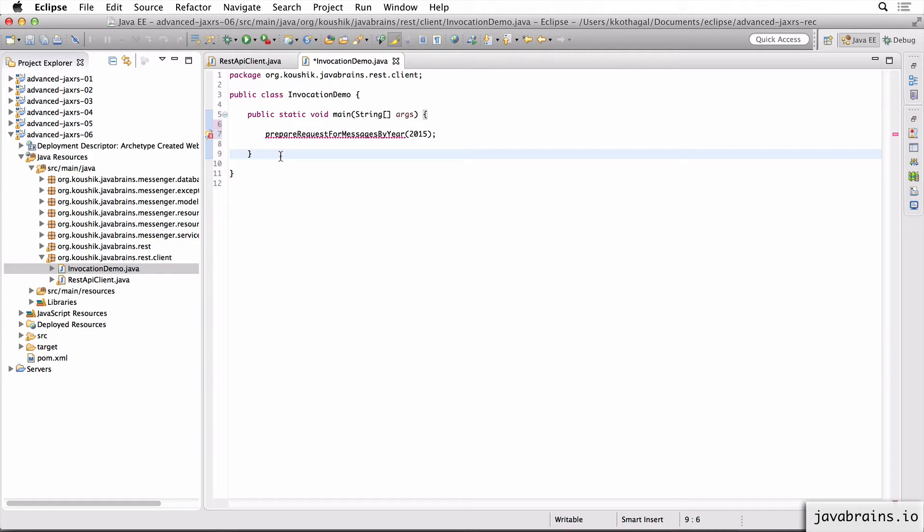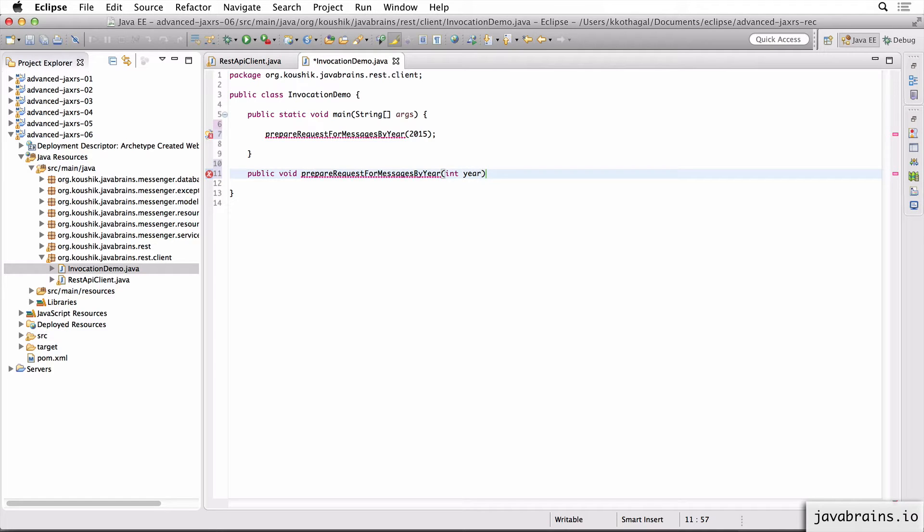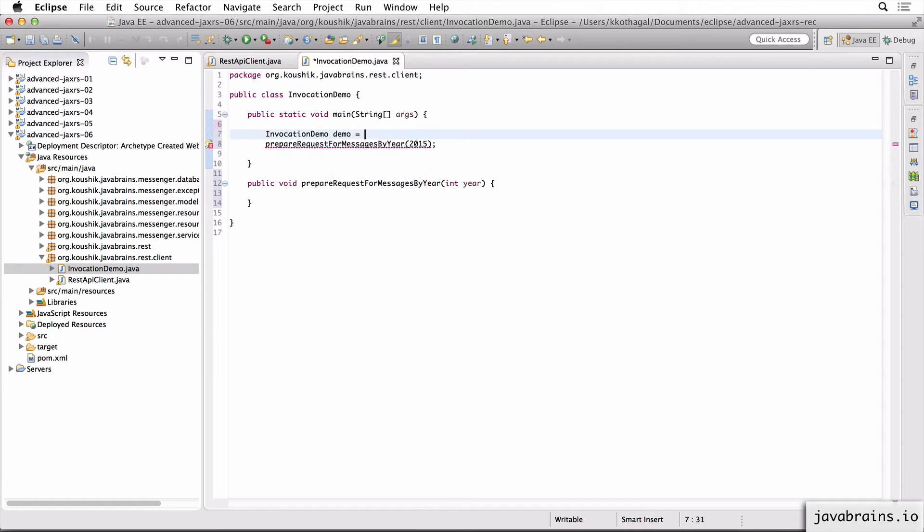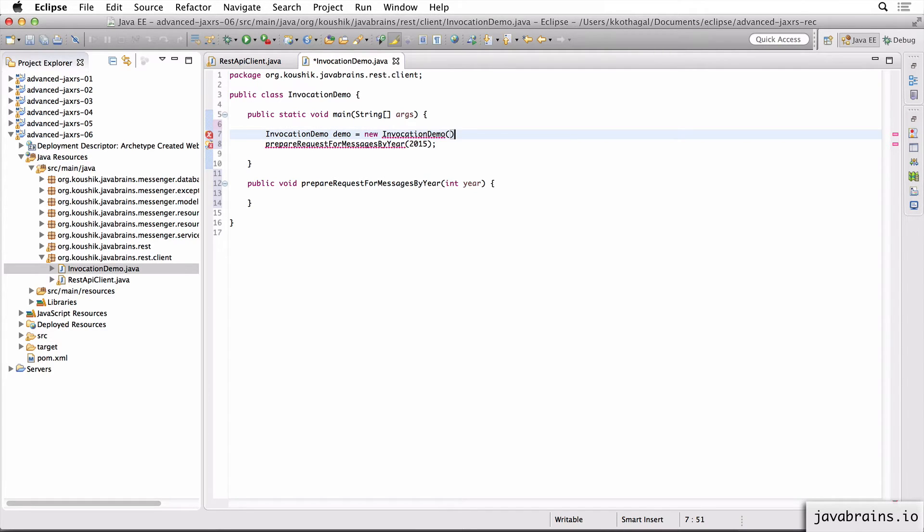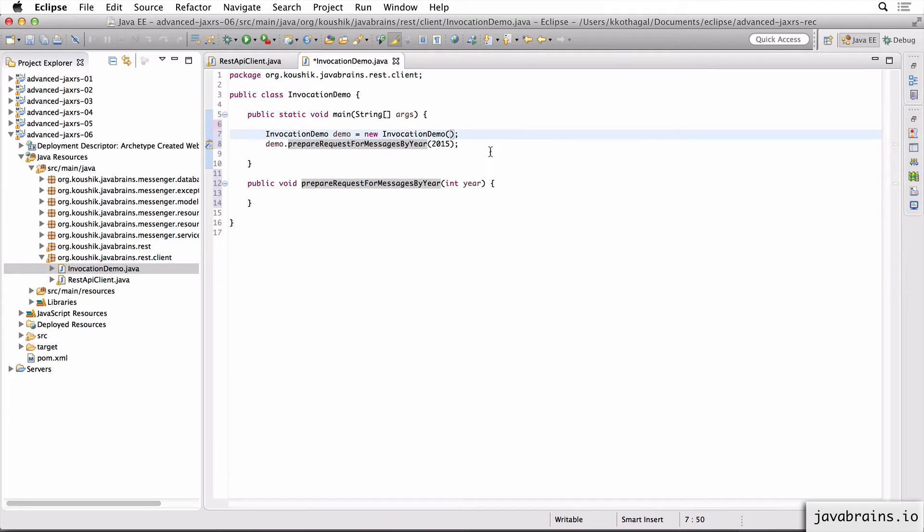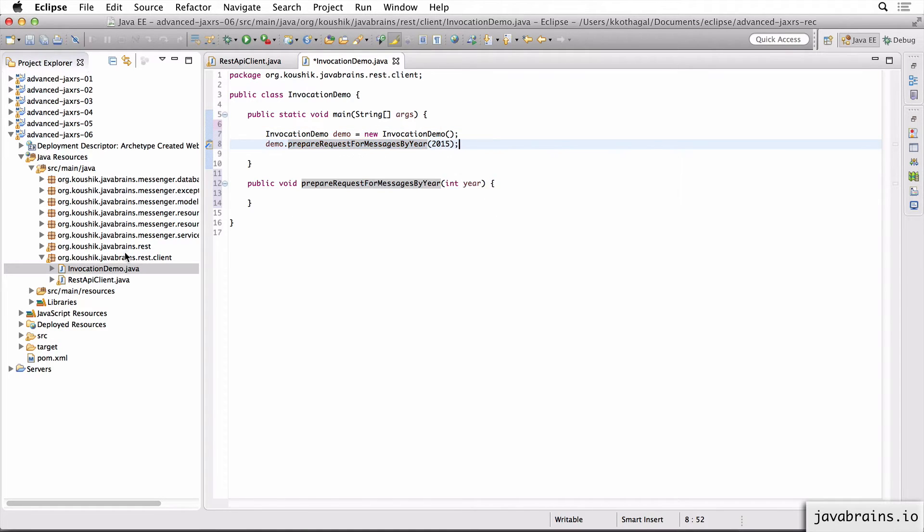So now what I can do is I can create this method here. I'm going to say it's a public void and leave it as void for now and change this later. So this is the prepare method takes an input argument which is int year. Now I'm going to create an instance of this class because main is a static method. So I'm going to do a demo dot. So I make a call to this method and I pass in the year and now I want the request to be prepared.